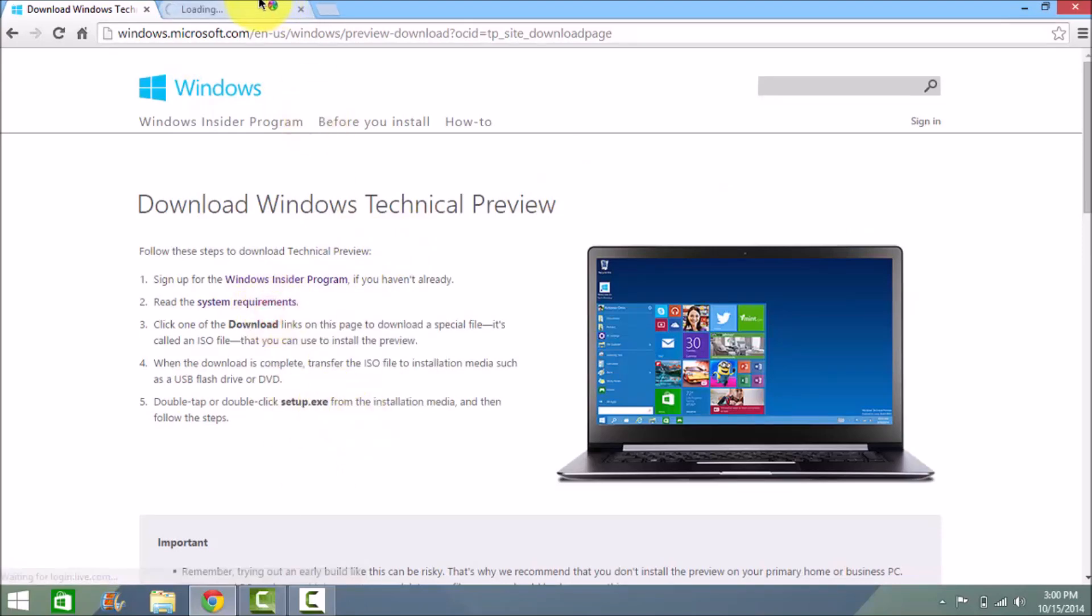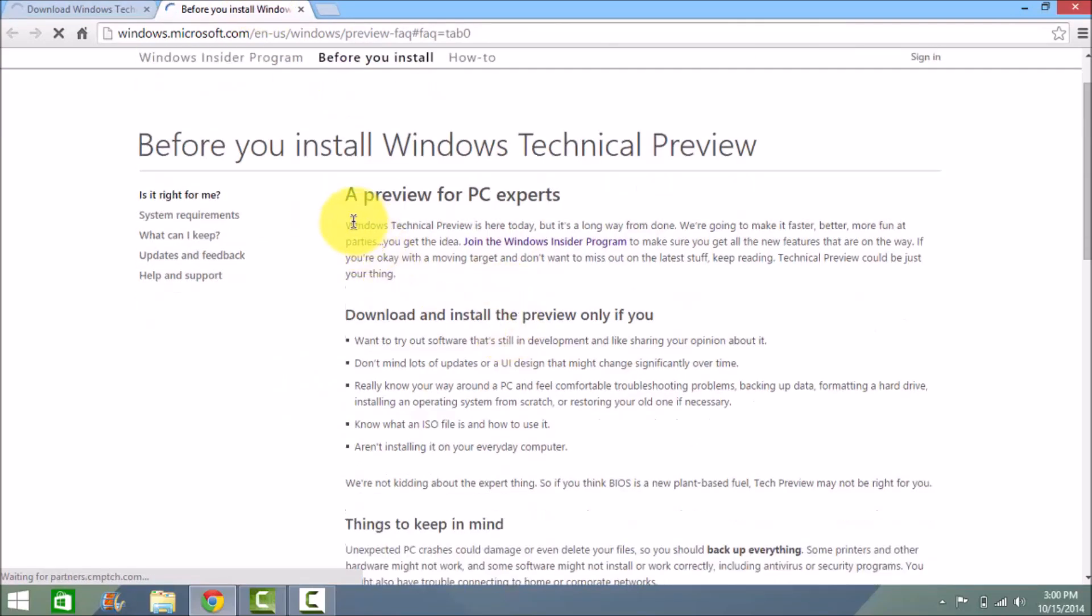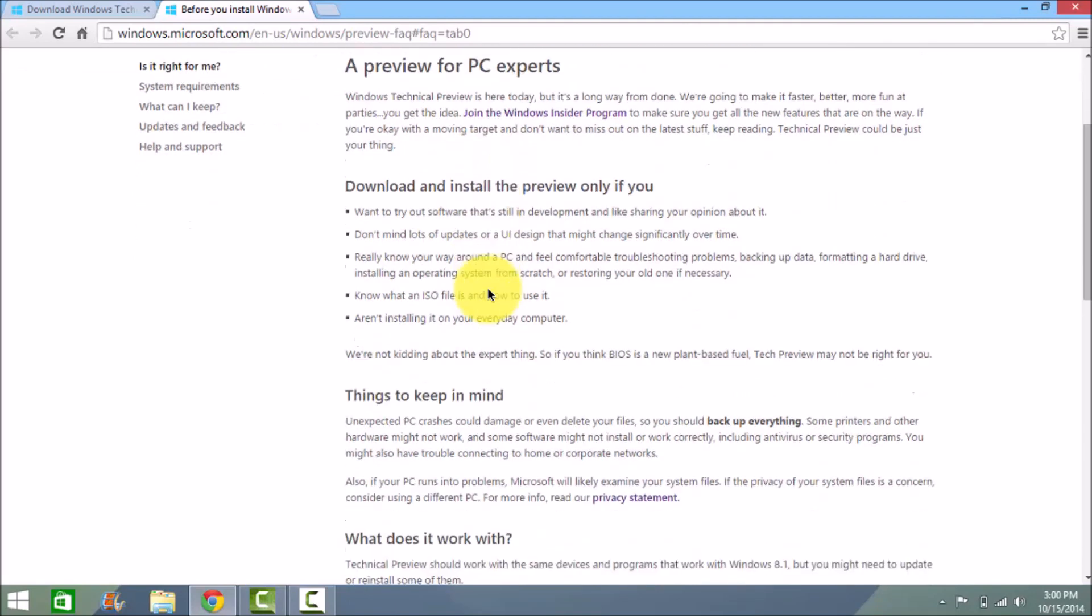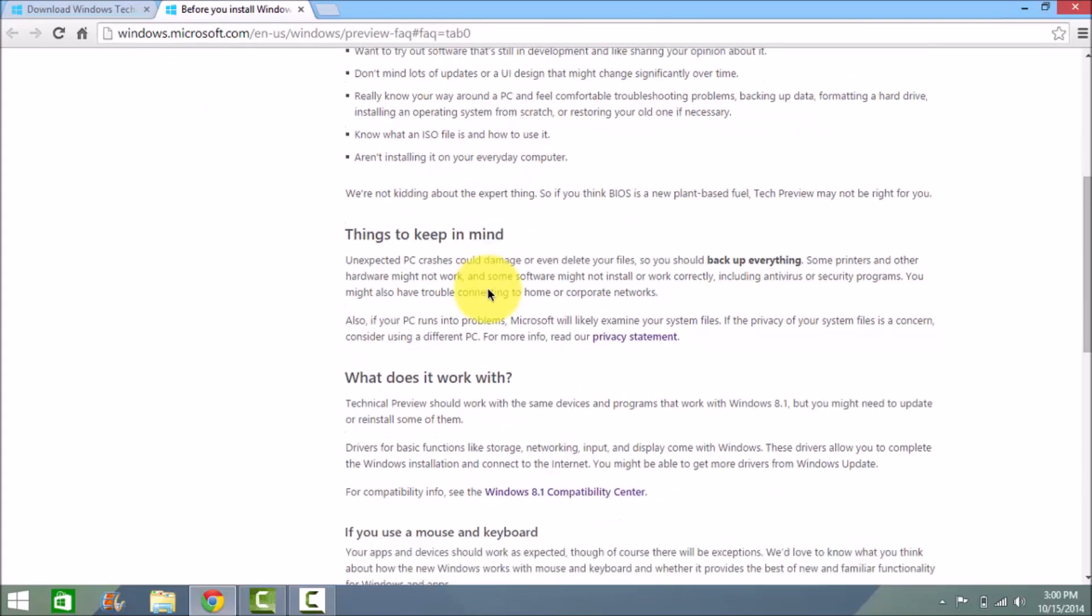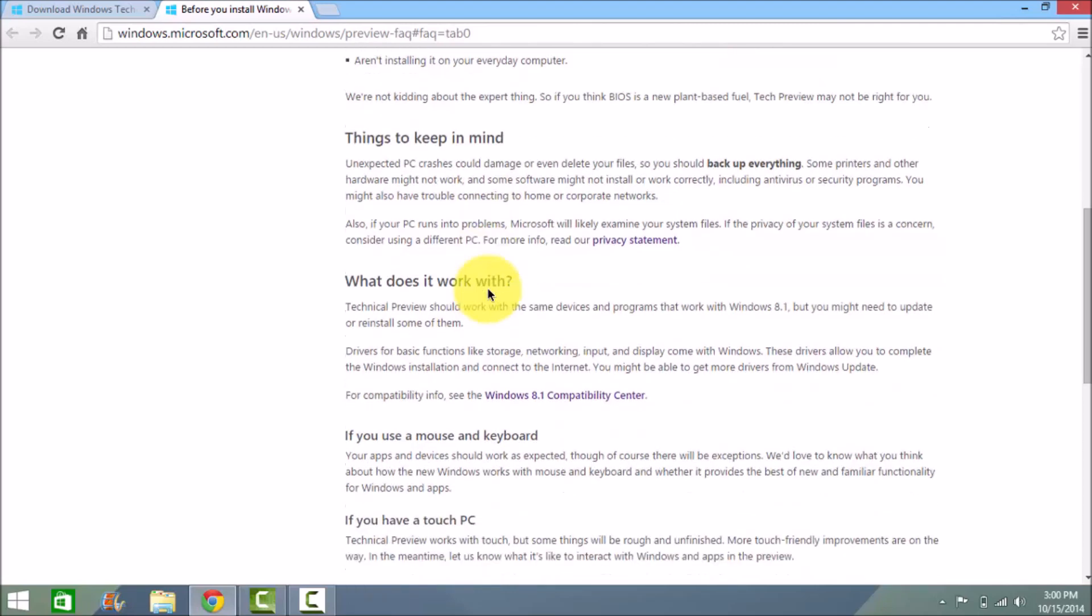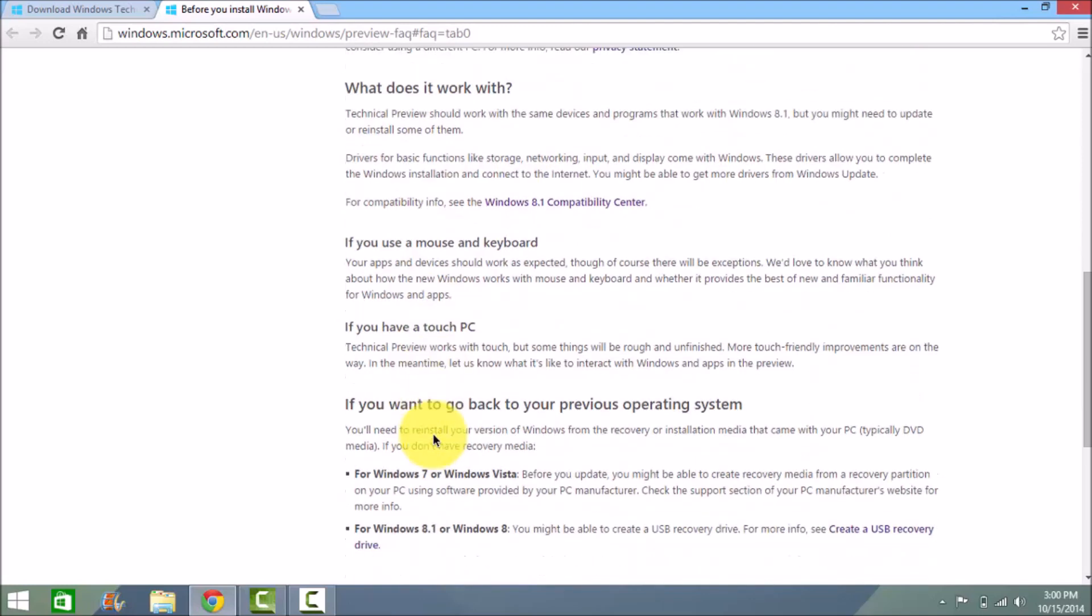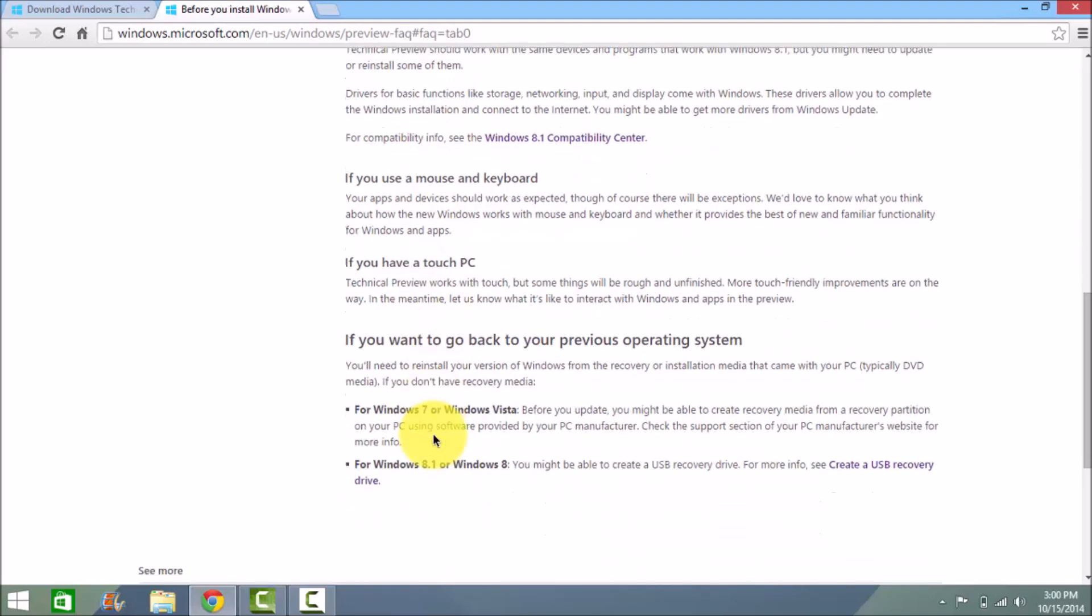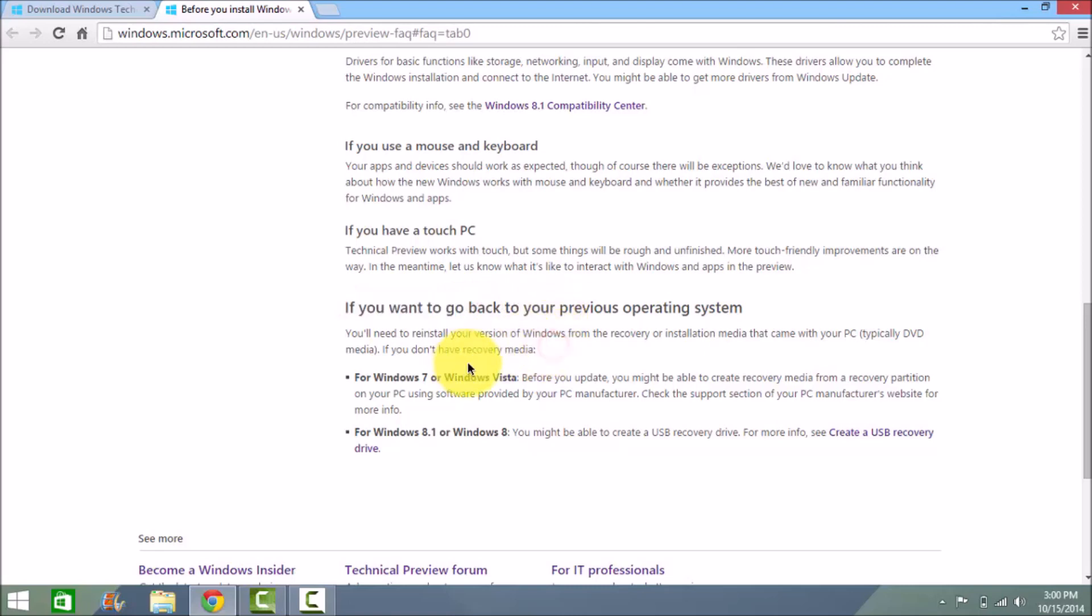Here are the system requirements. It says do not use this as your daily driver. That means if you're using it for daily purposes, don't install this preview and just go ahead with your Windows 8.1 or 8 version. It also says you need to make recovery media if you want to downgrade your Windows system.